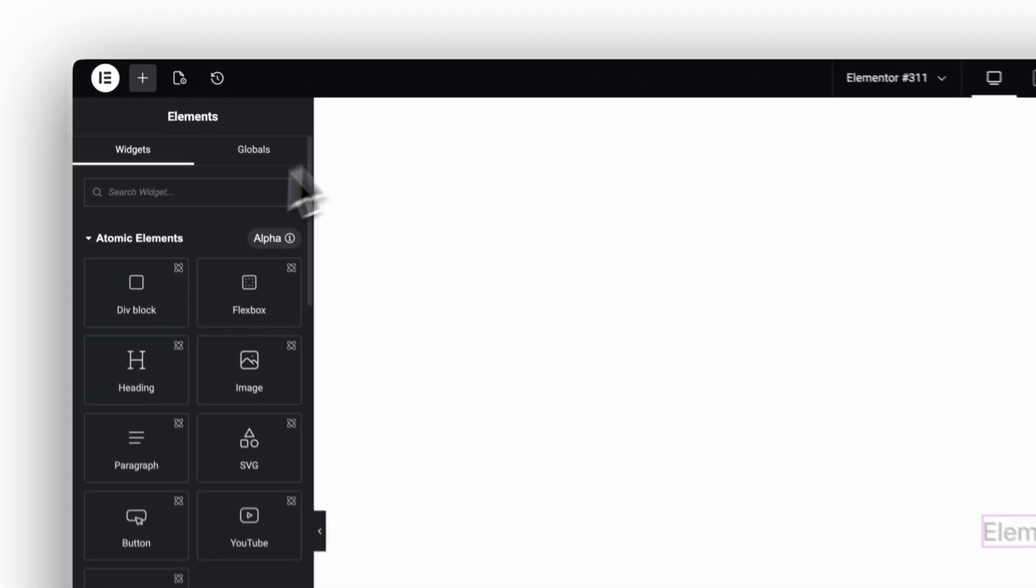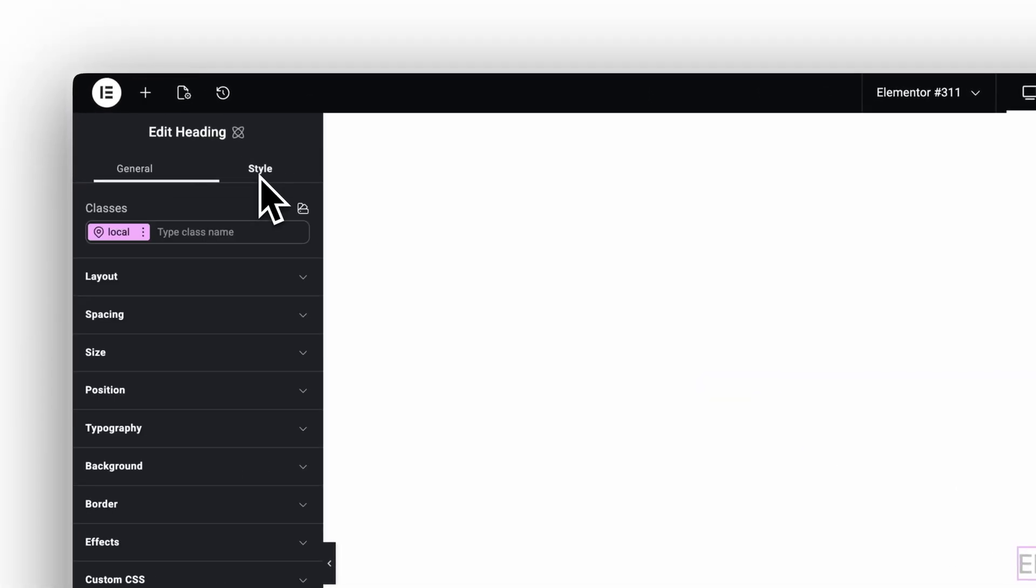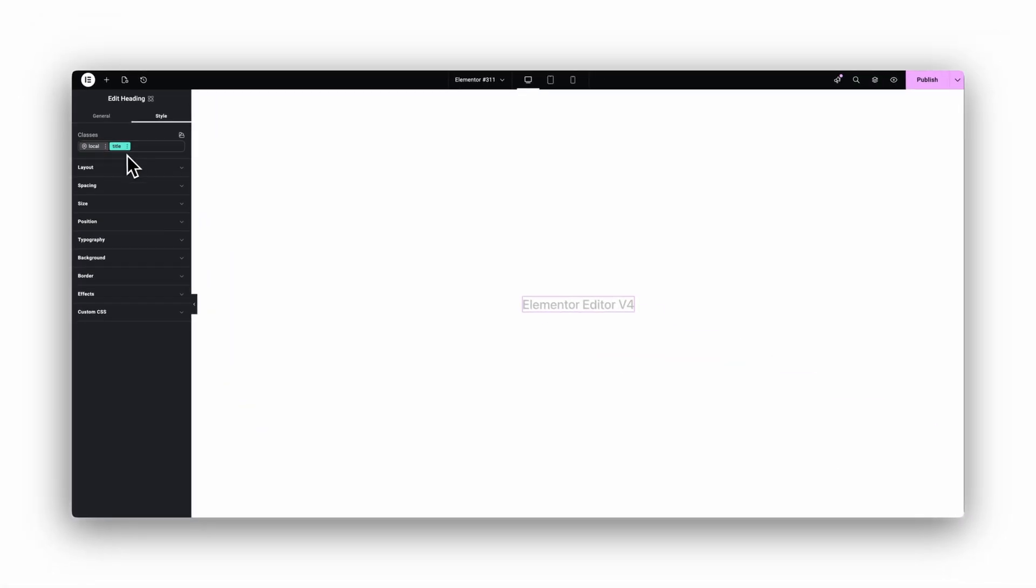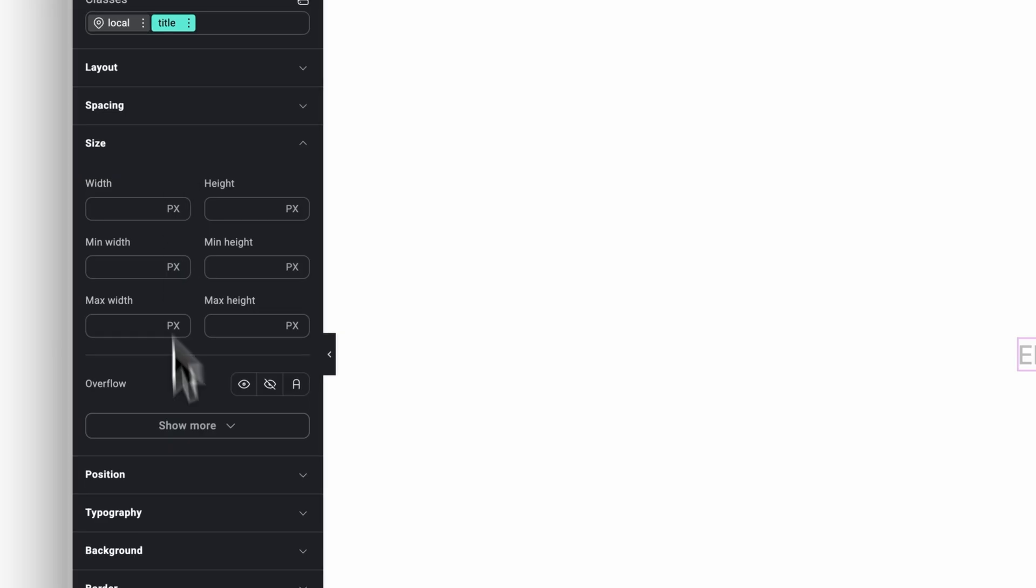That's what Elementor V4 fixes. With the new V4 editor, we finally get a proper CSS system. It's built around CSS classes and variables.